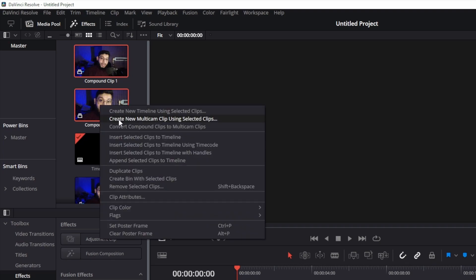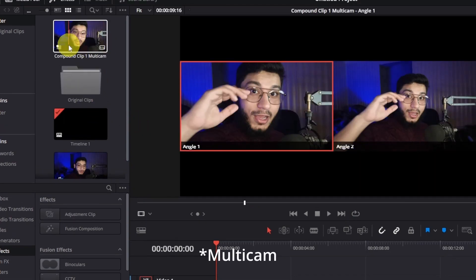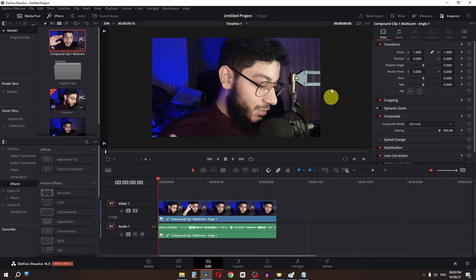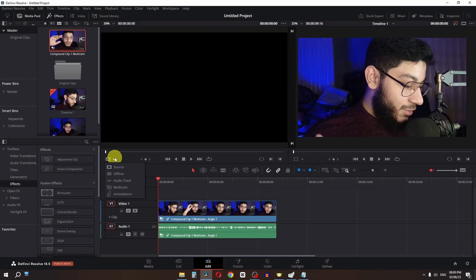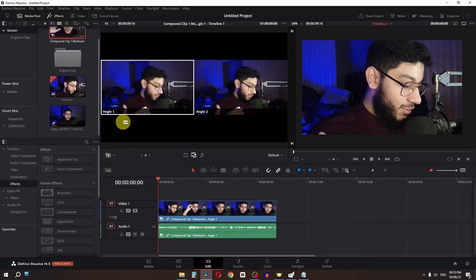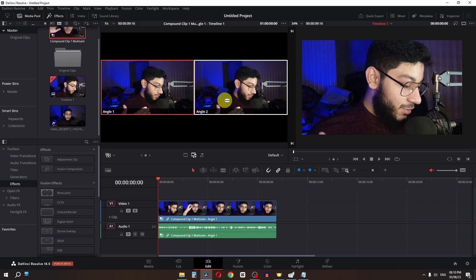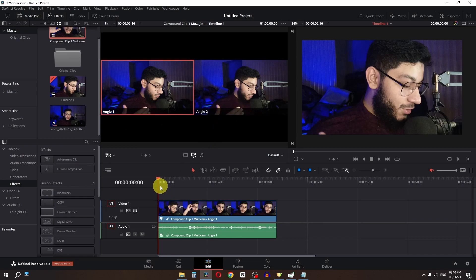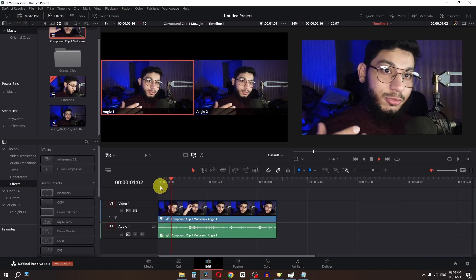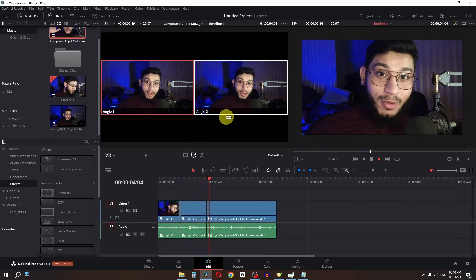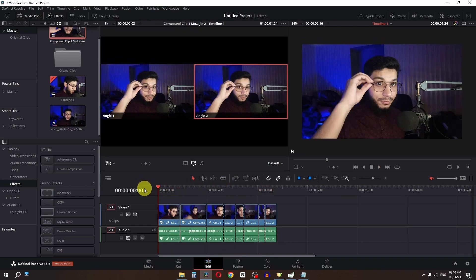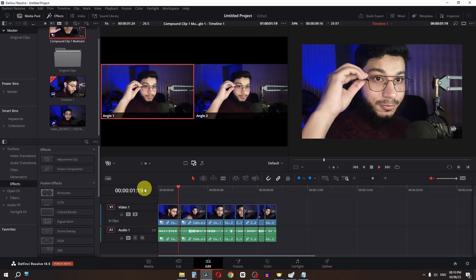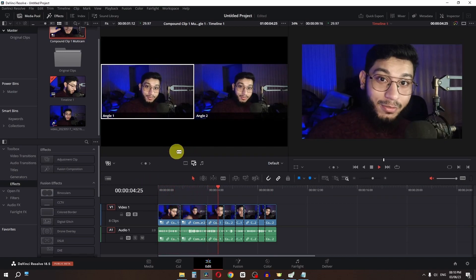In the Media Pool we have the compound clips. Select them, right-click, and create a Multicam Clip using selected clips. Drag this into the timeline, uncheck Inspector, set the display to Multicam. Angle 1 is the zoom-in compound clip and Angle 2 is the zoom-out compound clip. Now play the video and press 2 to switch to angle 2, press 1 to switch back. You can easily create a zoom in and zoom out effect using Multicam.